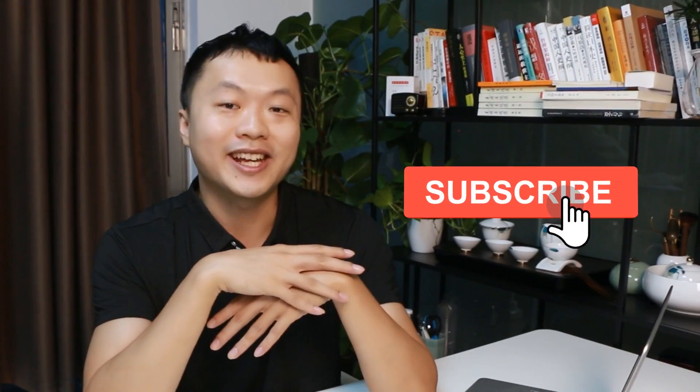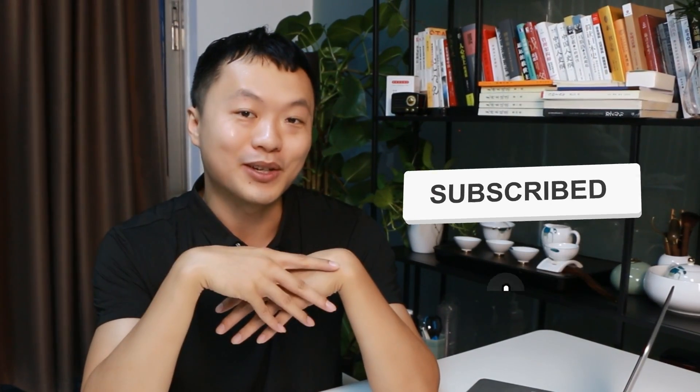And if you find our video helpful and want us to continue making more great content, don't forget to hit the subscribe button below.